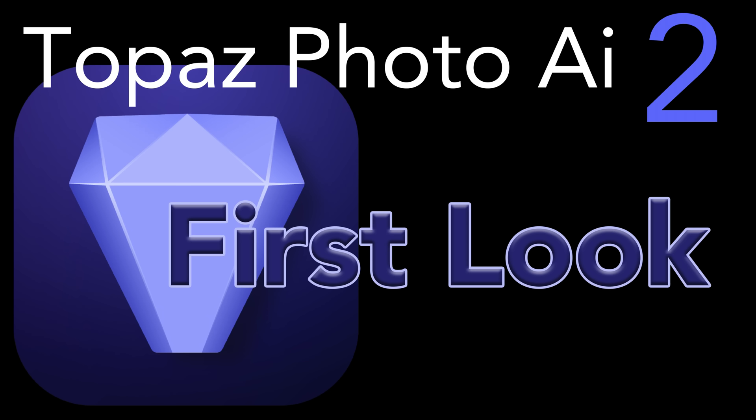Today on The Joy of Editing, we're looking at the new Topaz Photo AI 2. This is the second version of Topaz Photo AI. It has some new features. We're going to take a look at those today. Stay tuned.